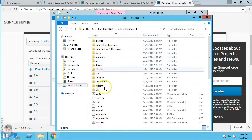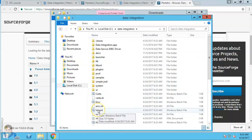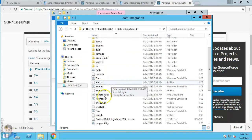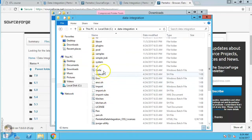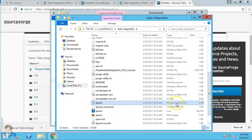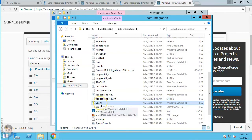We can go to the data-integration folder under C. You can see a bunch of folders — we will go through them one by one in another video and I'll explain the batch files. For now, to check that it's working, we go to Spoon. You can see the Spoon batch file here — this is the main tool, the GUI, the graphical interface of Pentaho — and when you click on it, it should work.